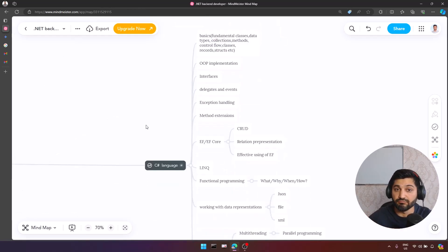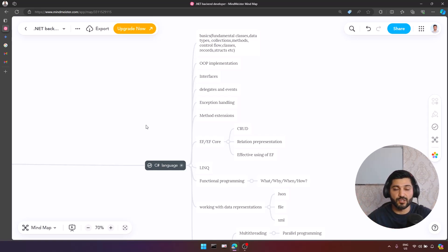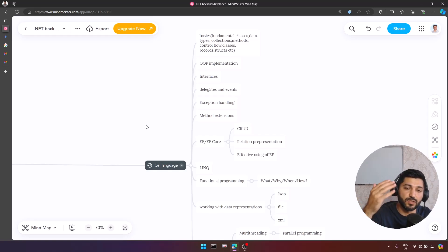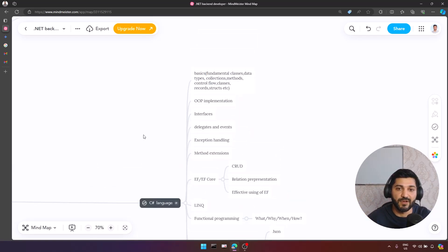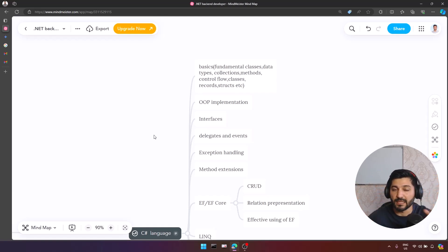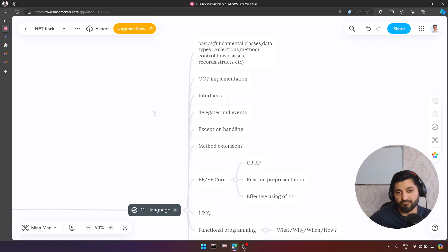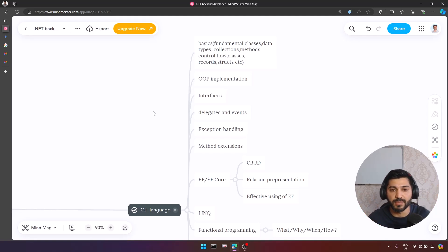In C#, we have a few more topics beyond software fundamentals. You need to map the basics from software fundamentals to C# because that is where we start our implementation. You need to understand C# fundamental classes, data types, collections, methods, control flows, classes, record structures, and so on — these are the main building blocks. You also need to understand encapsulation, abstraction, and polymorphism — the object-oriented elements — and how to implement them, when to implement them, and why.